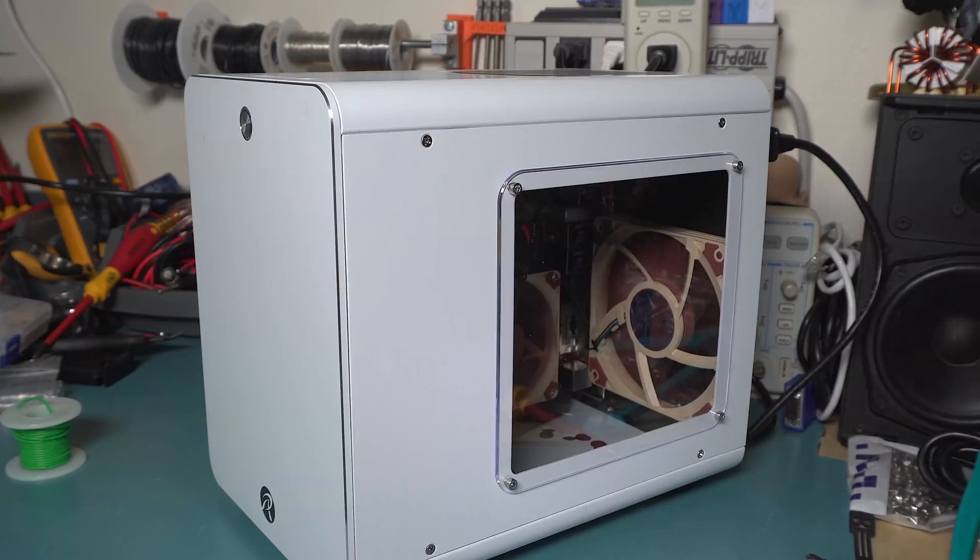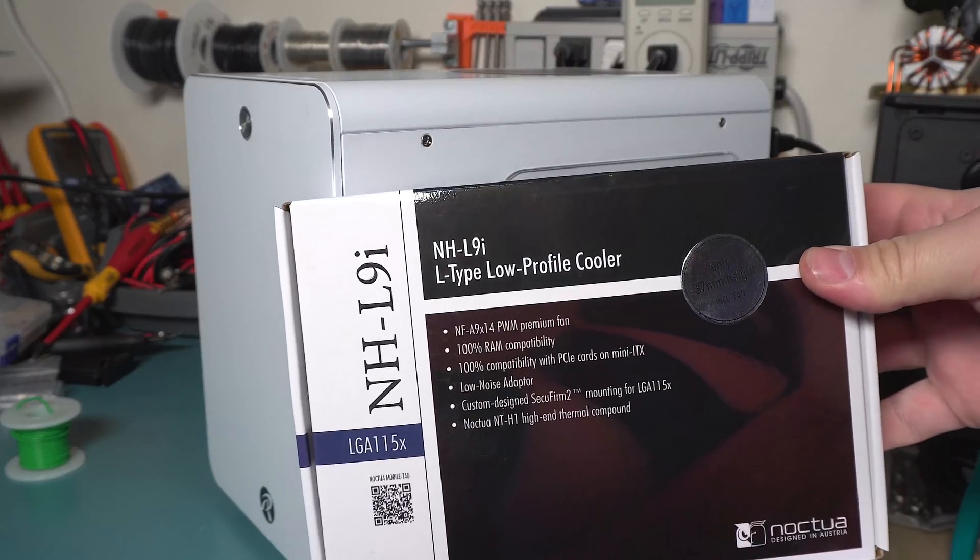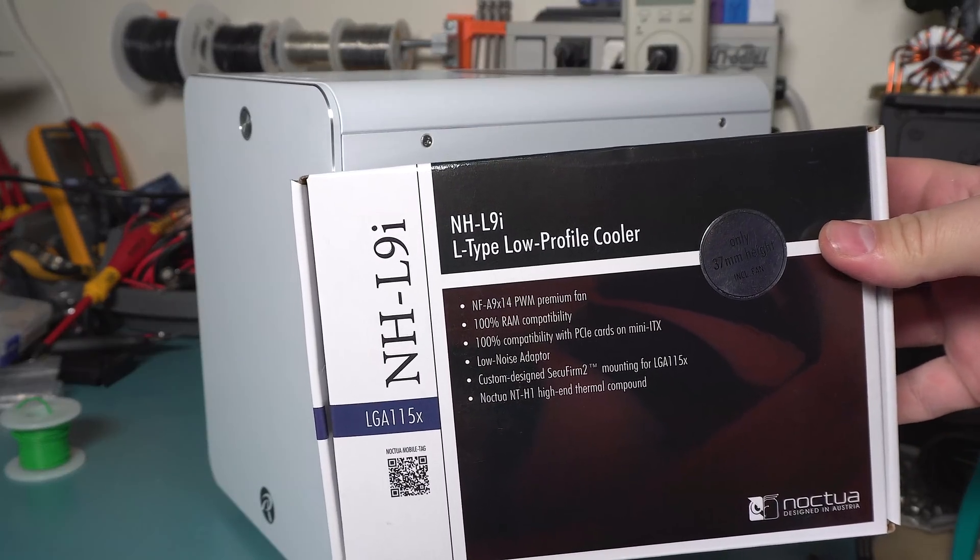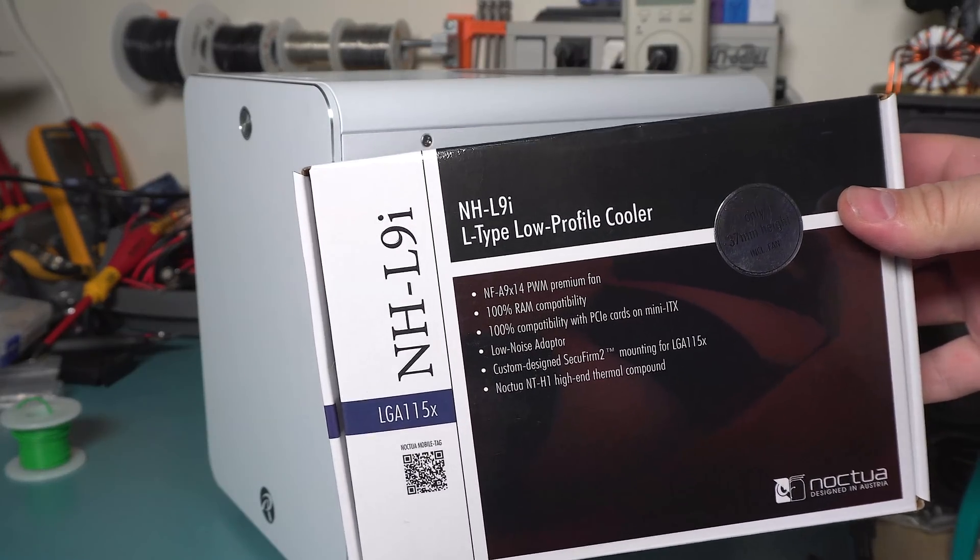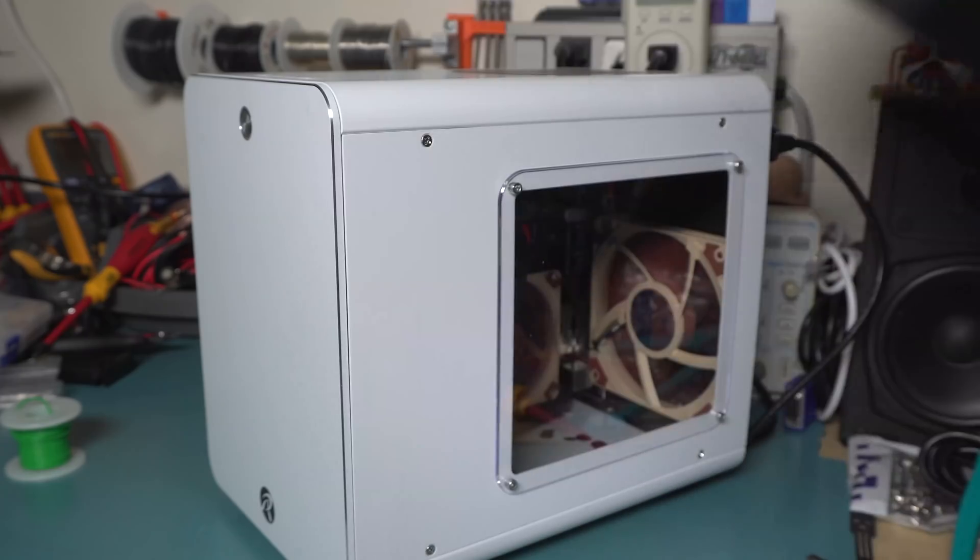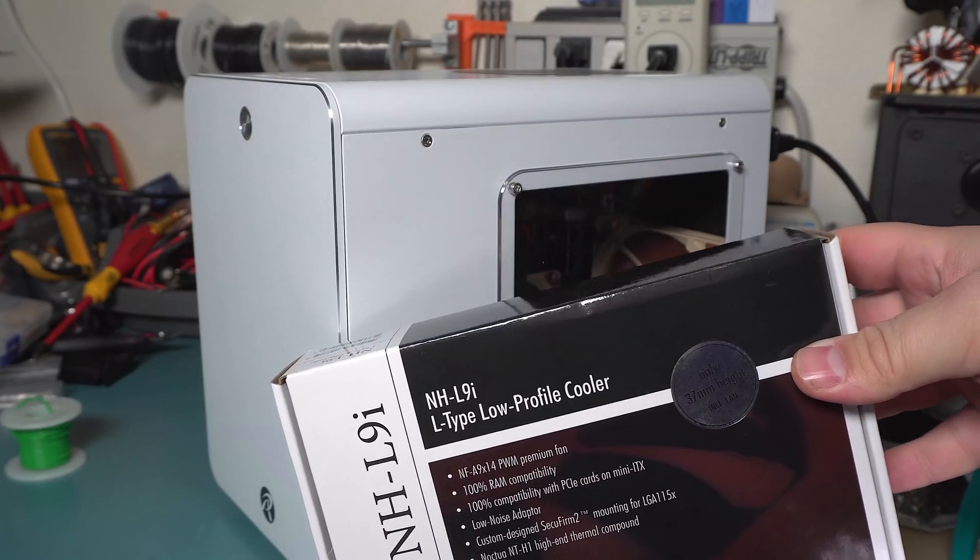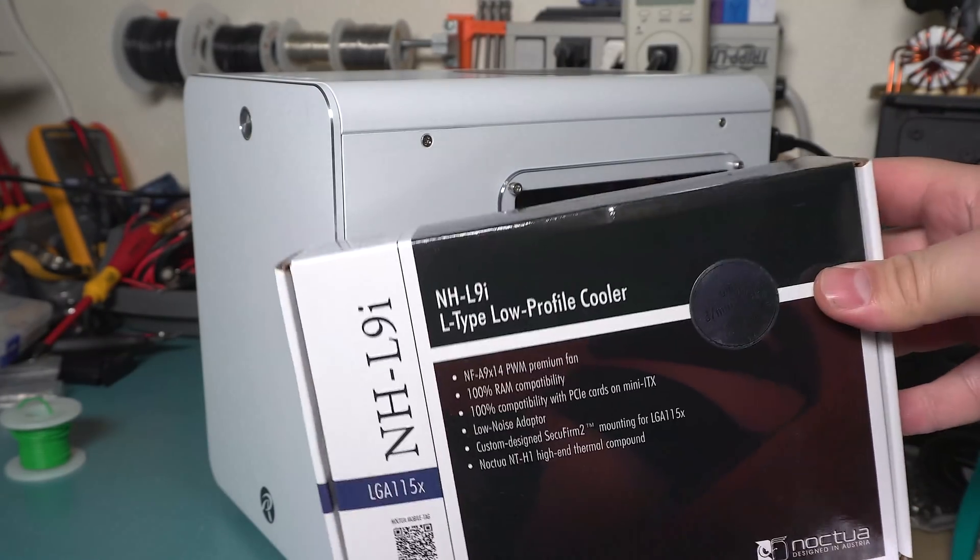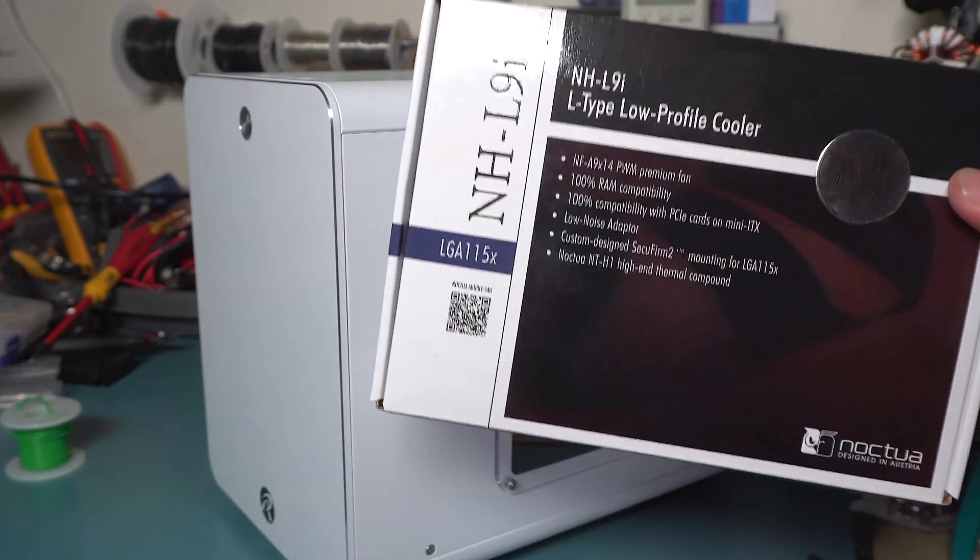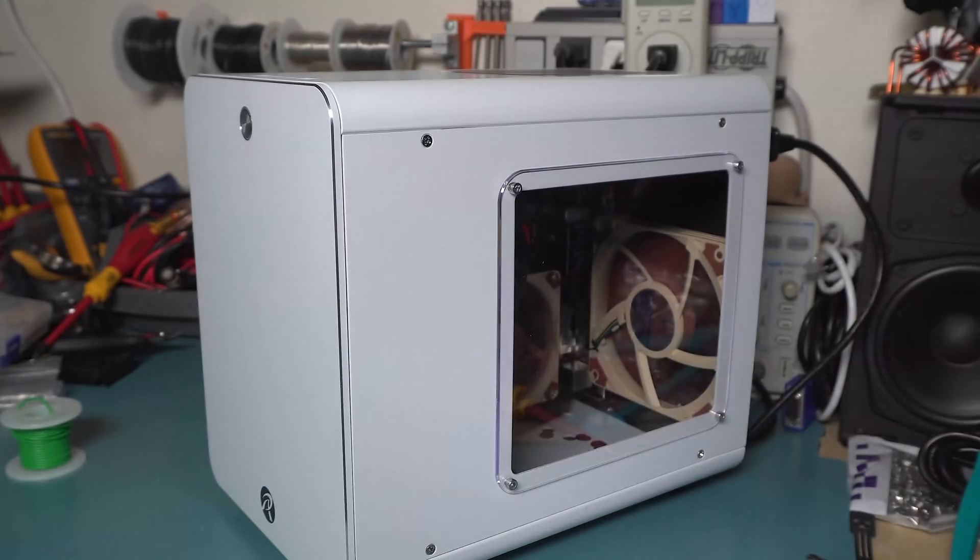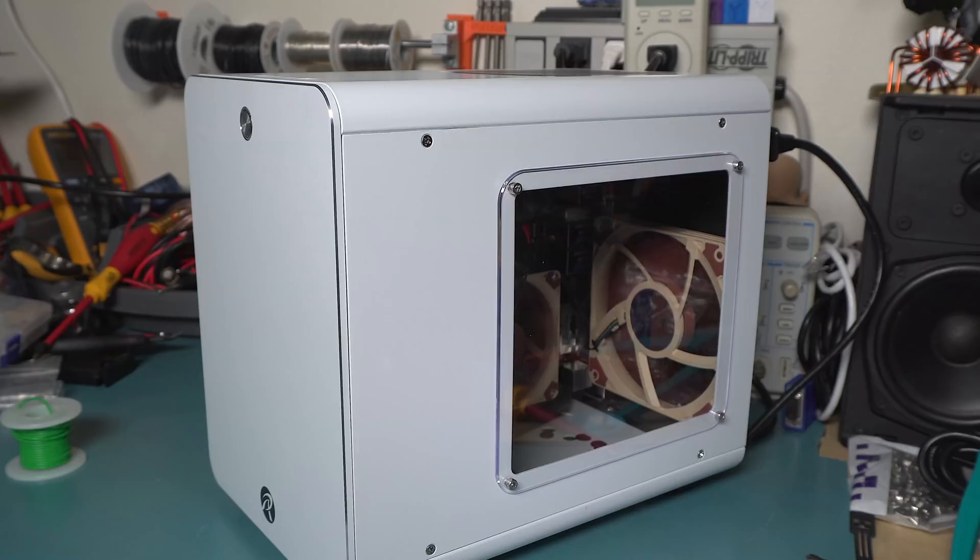I also picked up my go-to cooler which is the Noctua NHL9i, a small 65 watt TDP cooler. I love this thing - they're great, they're quiet. They won't hold up to any overclocking but they work really well for their size.